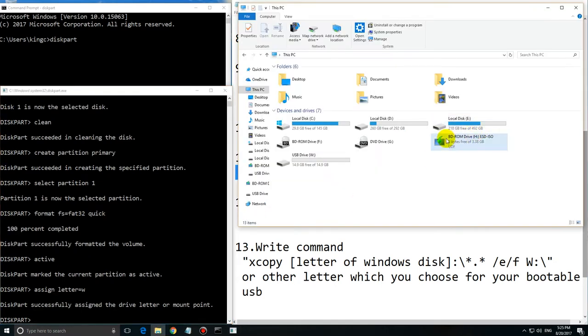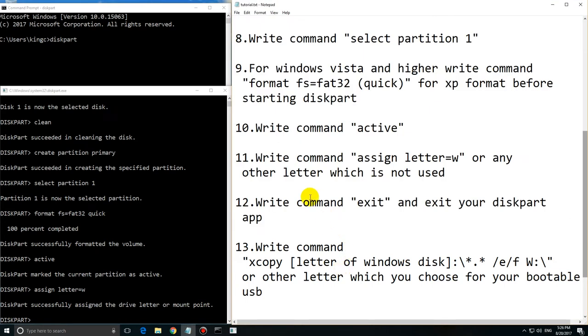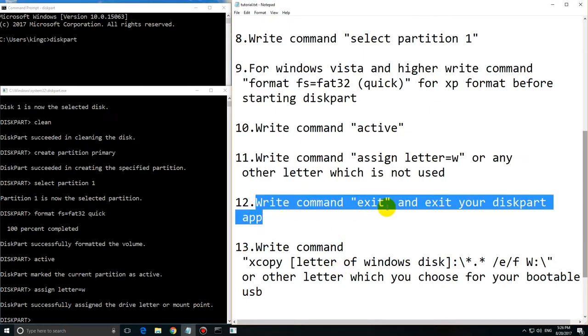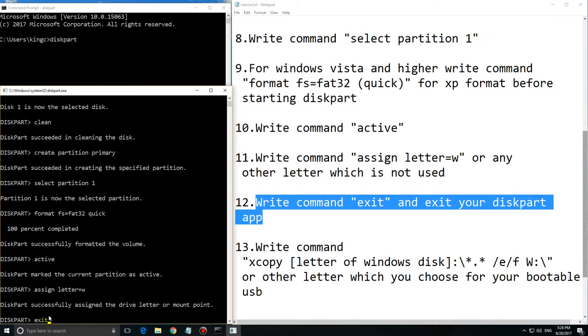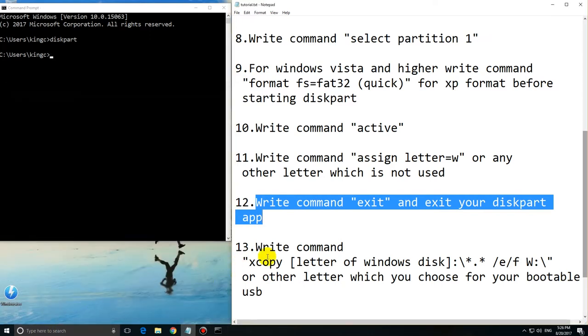When you type 'exit' it exits your diskpart application and you can continue in the command line.